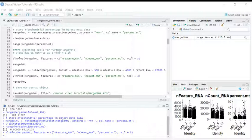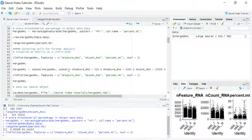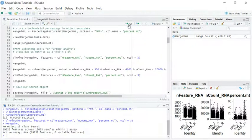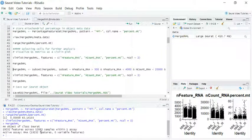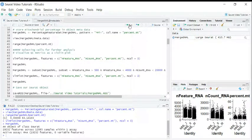We can use these parameters and the subset function to get rid of low-quality cells. Before we run the subset function, we can have a look at the cell numbers in our object. You can see we have 12,065 samples in our object. Let's run the subset function to get rid of low-quality cells.